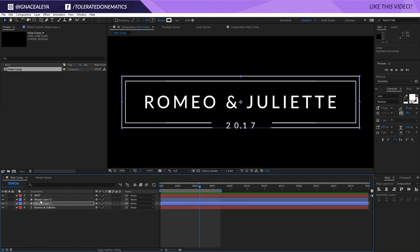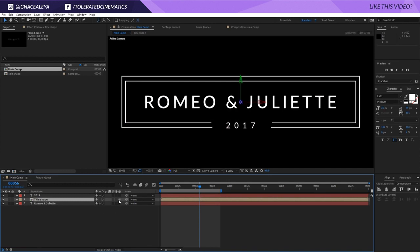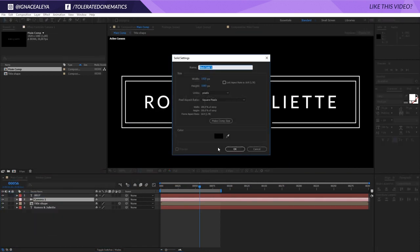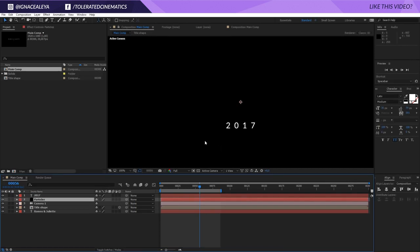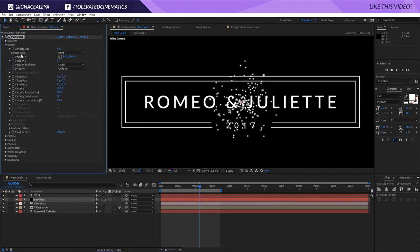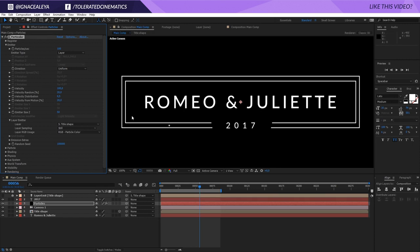Now I'll close down the two shape layers, hold Ctrl and click both shape layers, then go to Layer > Pre-compose. I'll name this pre-comp 'Title Shape' and click OK. Then I'll make it a 3D layer by toggling on the 3D switch. I'll right-click > New > Camera. Then right-click > New > Solid, renaming it 'Particles.' Now I'll apply Effect > Trapcode > Particular and go into the Emitter, changing the Emitter Type to Layer.